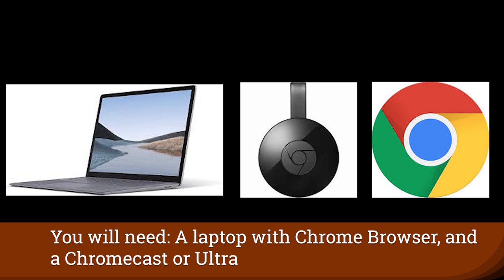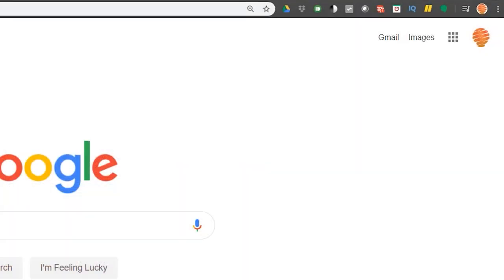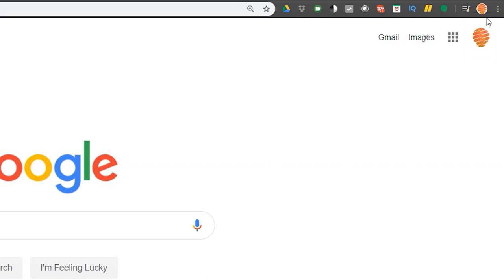Now the first thing you need to do is open up a Chrome browser and you have to be logged into the Google account that is attached to your Chromecast devices in the Google Home application.